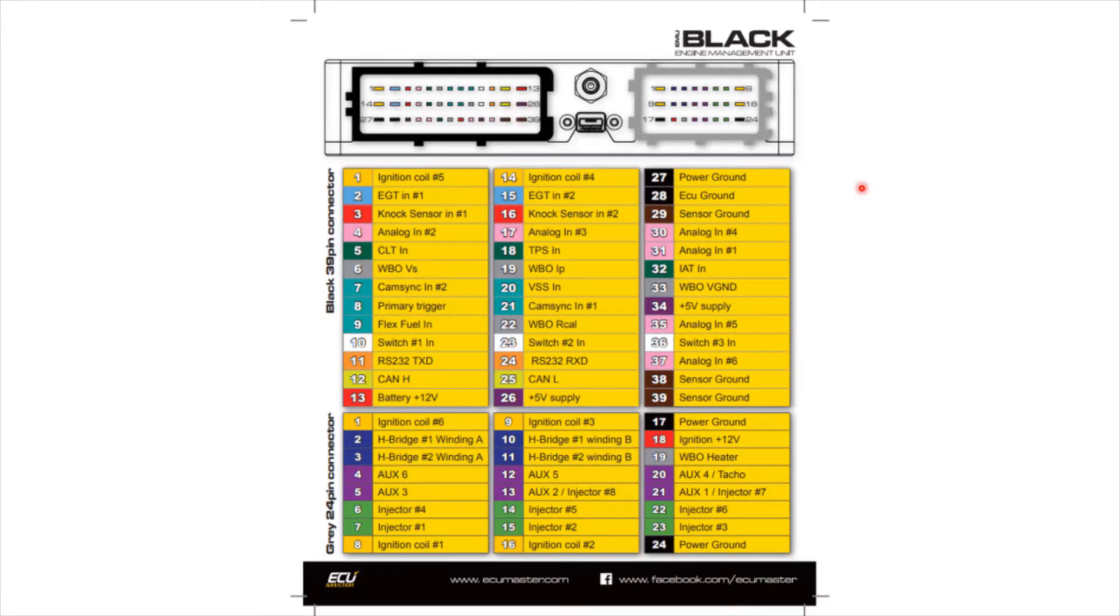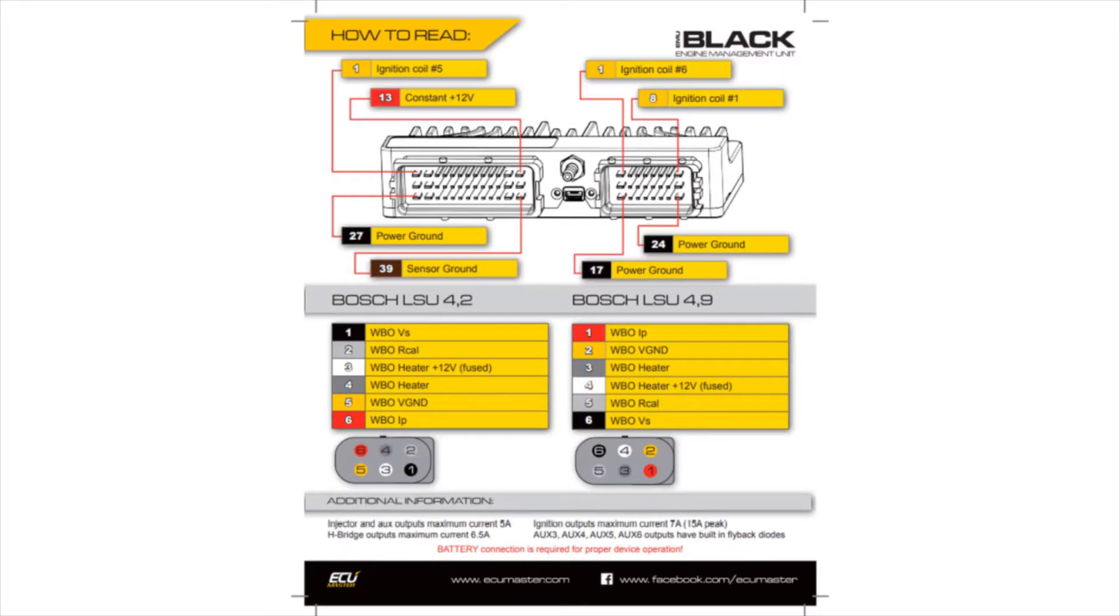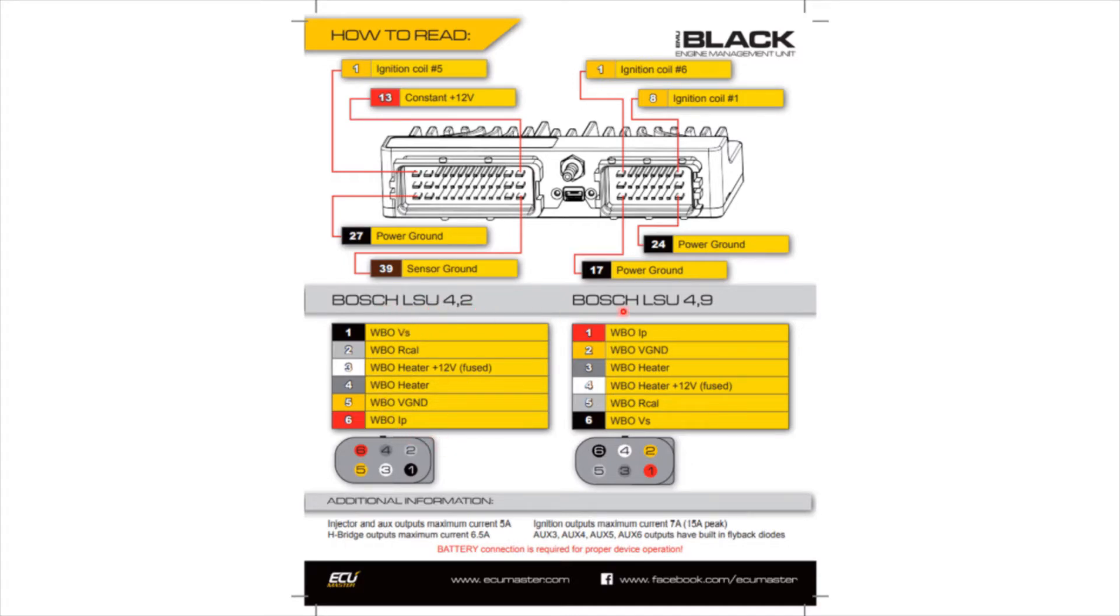Okay, so this is just an electronic copy of the paper copy which comes with the EMU Black. As you can see here, we've got a black connector, which is pins 1 to 39 and a grey connector, which is pins 1 to 24. Underneath you'll see a description of what these pins mean. The next part of that pamphlet is just a description of how to read the pins and then a description of the configuration for the wideband sensor, whether you have a Bosch LSU 4.2 or a Bosch LSU 4.9.